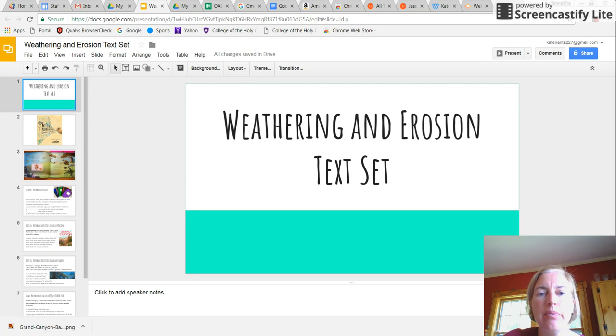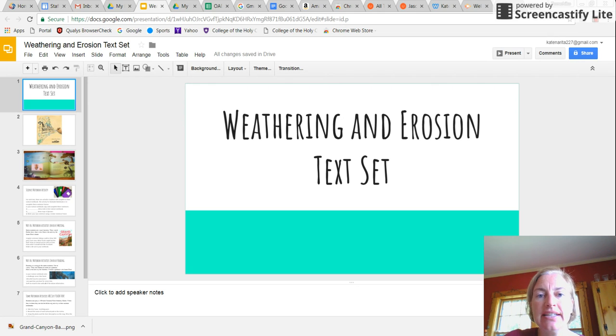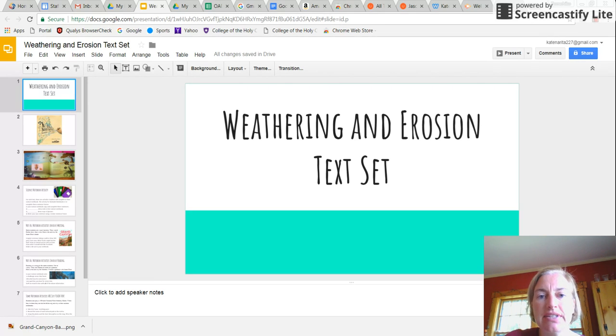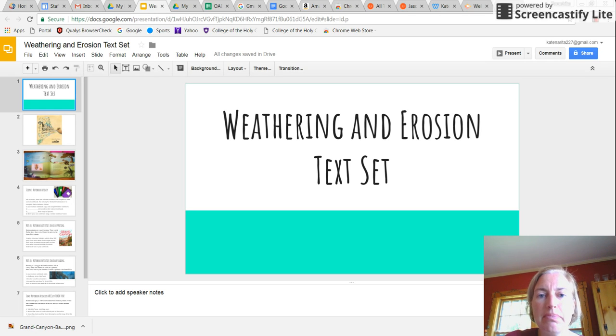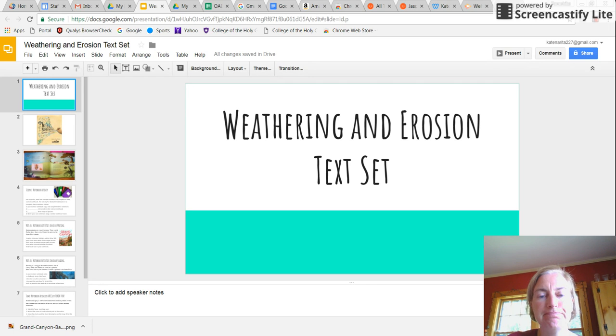But this week, I wanted to feature the Weathering and Erosion text set that I put together over the summer. It has 13 different texts in it, and I've linked to all of them in the entry below. But I just wanted to give you a little taste of what's in the text set.